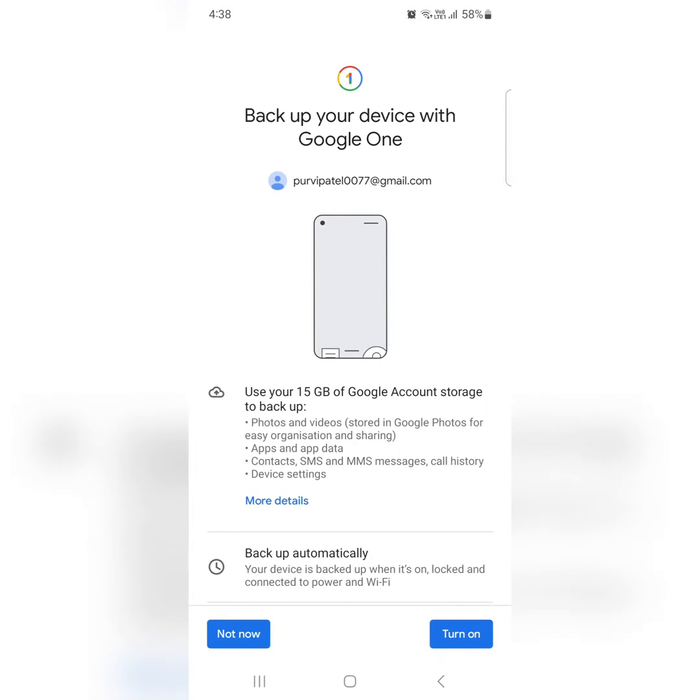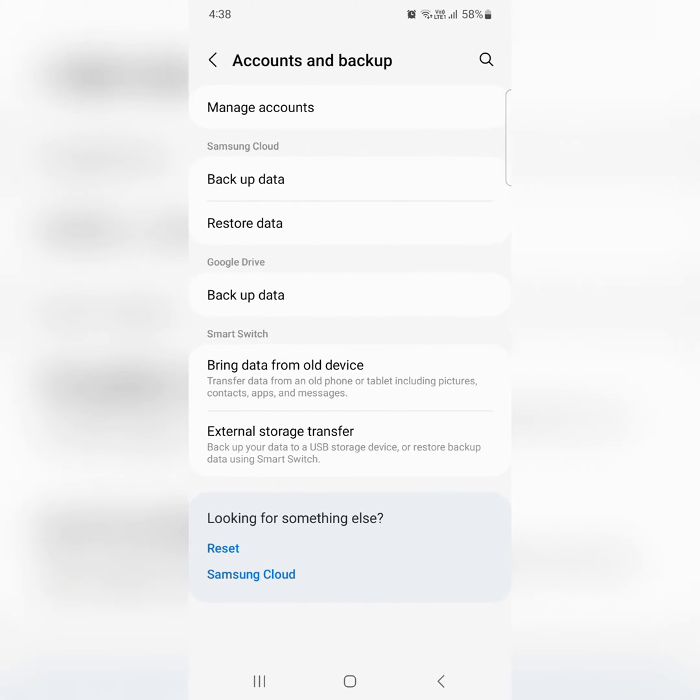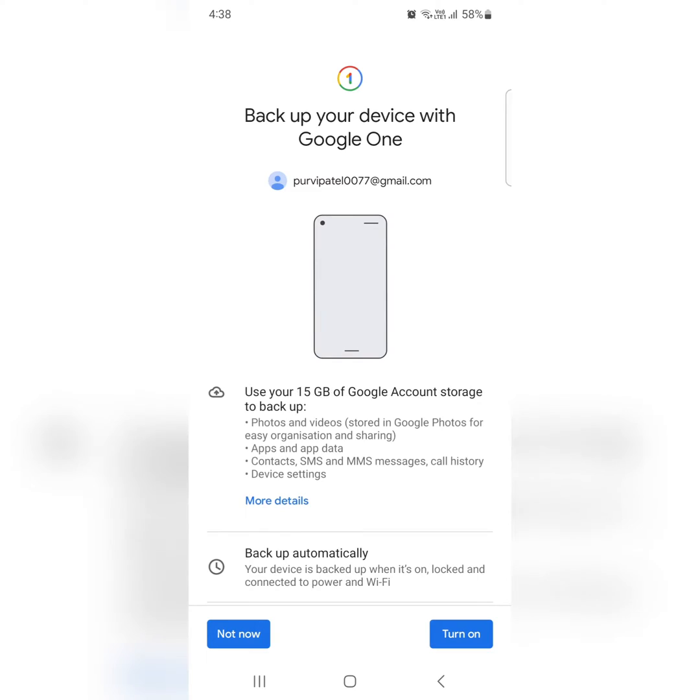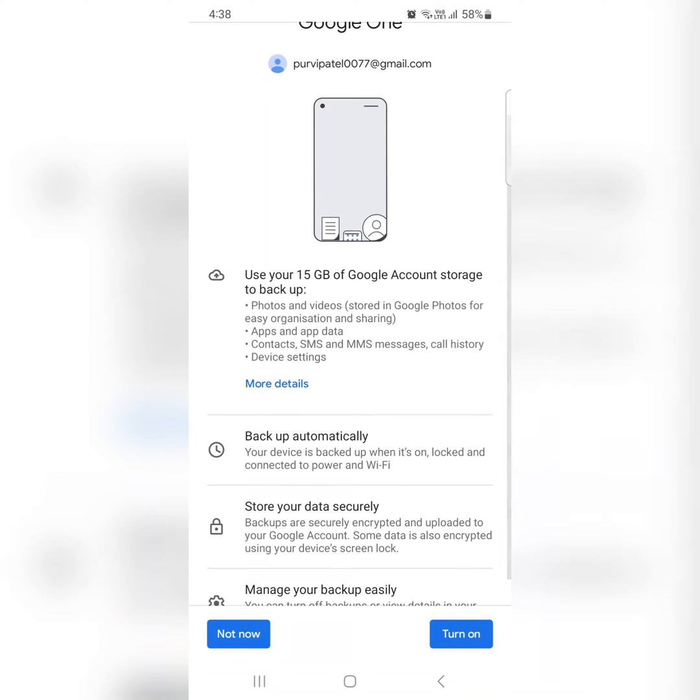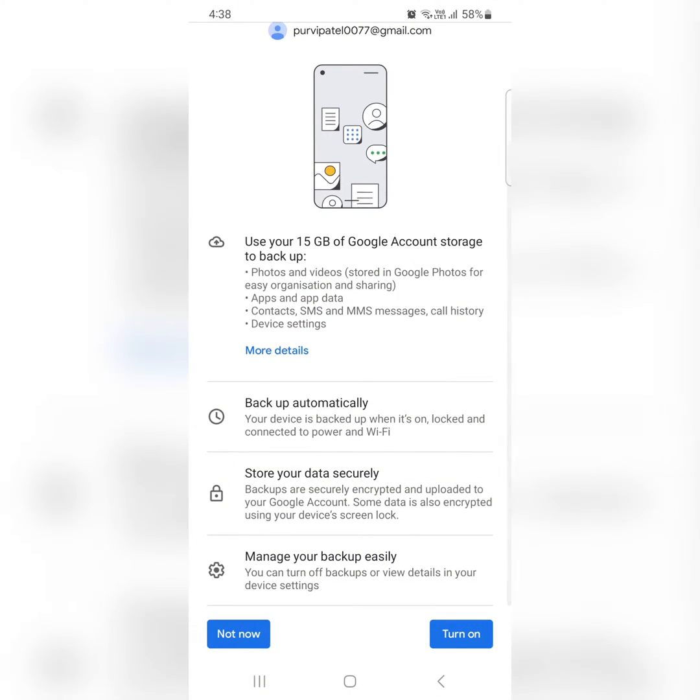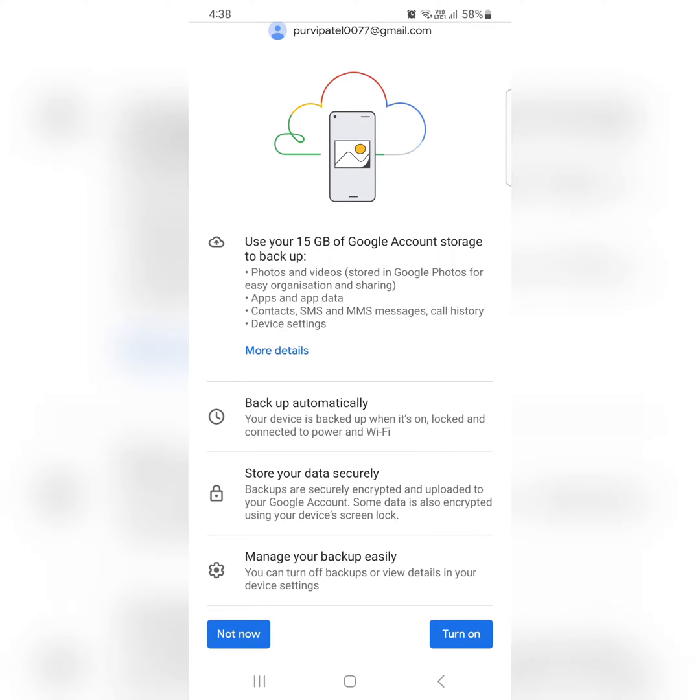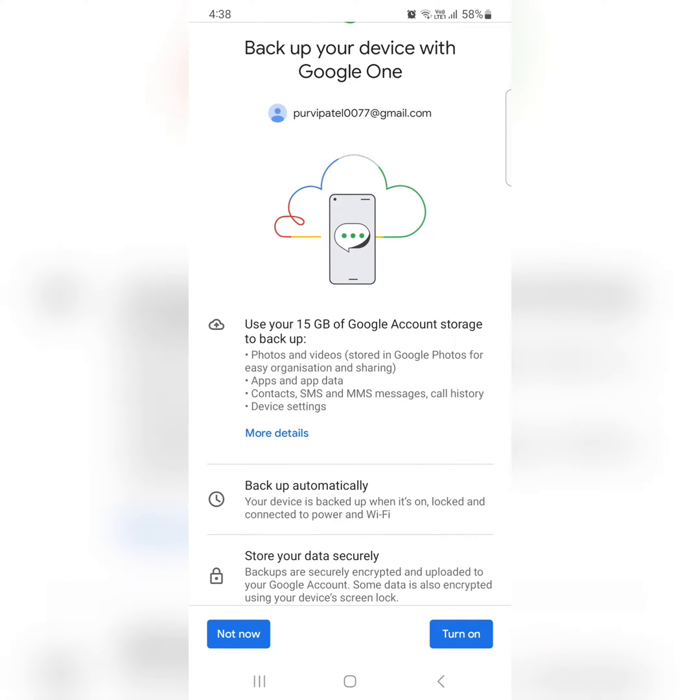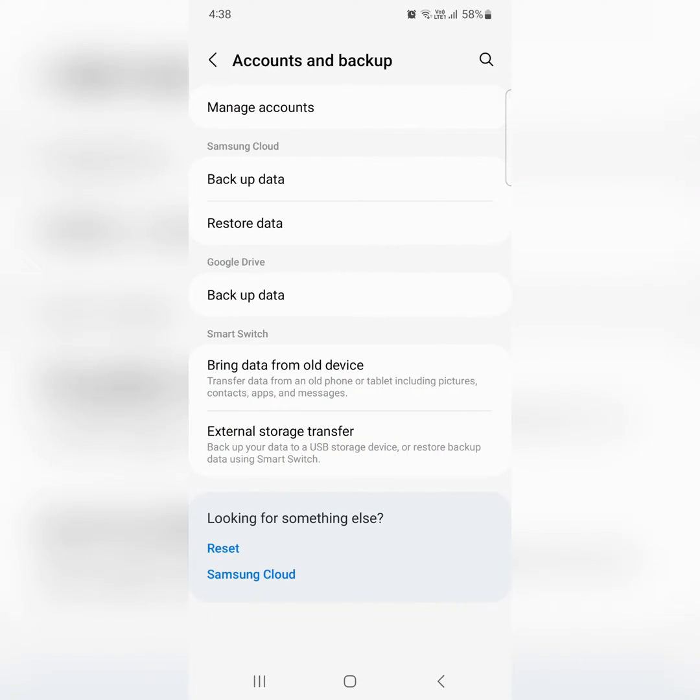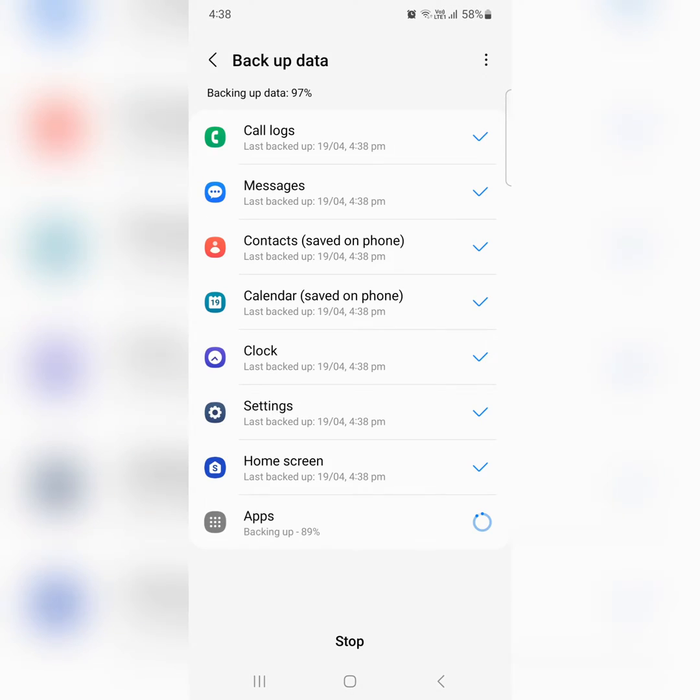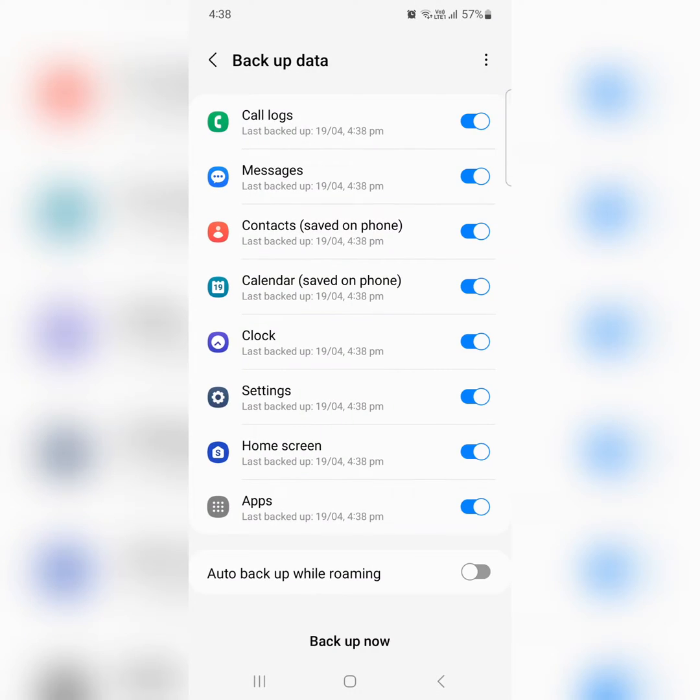Tap on backup data in a Google Drive. Here you can choose backup automatically, store your data securely, or manage backup easily. Tap on turn on option to automatically backup your data to Google Drive on your device. Here you can check backup data. When complete the backup data, tap on done.